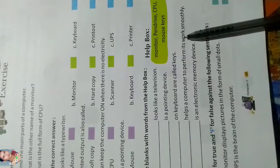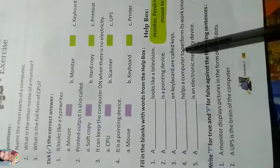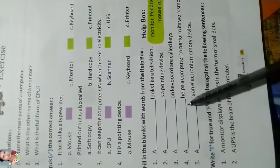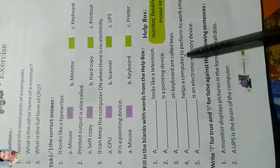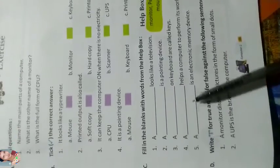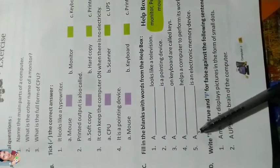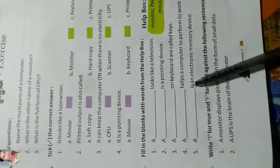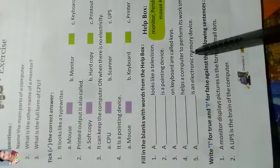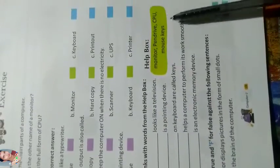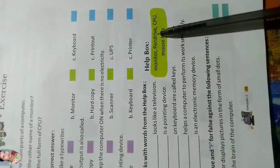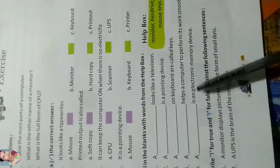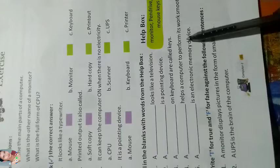CPU helps the computer to perform its work smoothly. A pen drive is an electronic memory device.